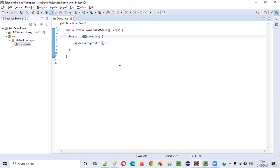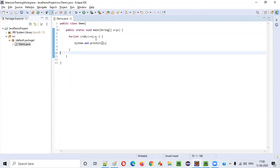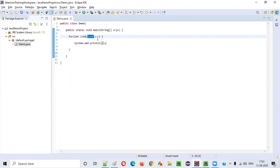After the first iteration, the control will go to i-- where 10 will become 9. Then the condition will be verified again after this decrement operation.